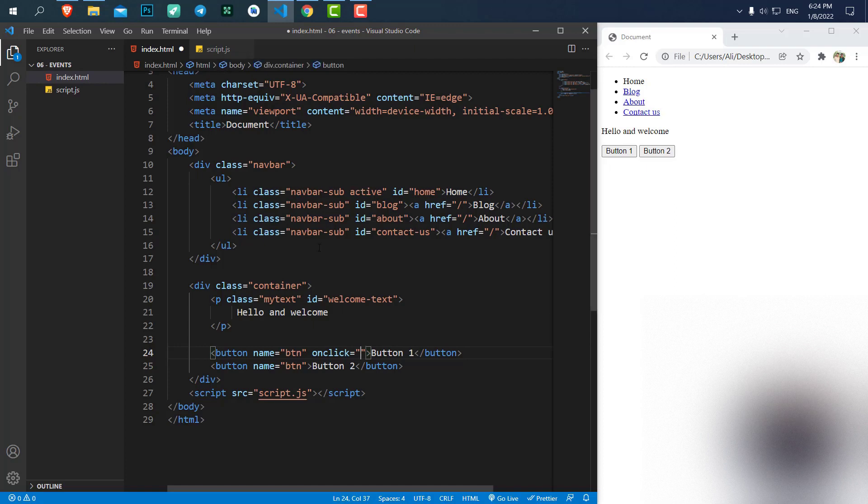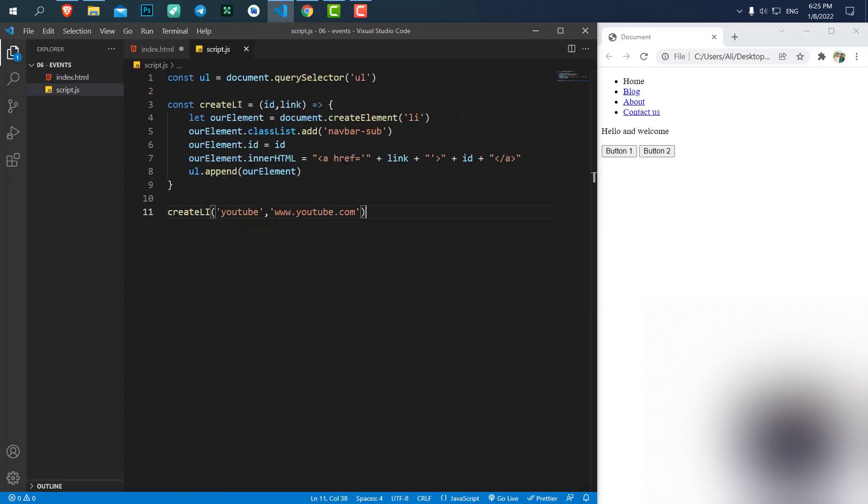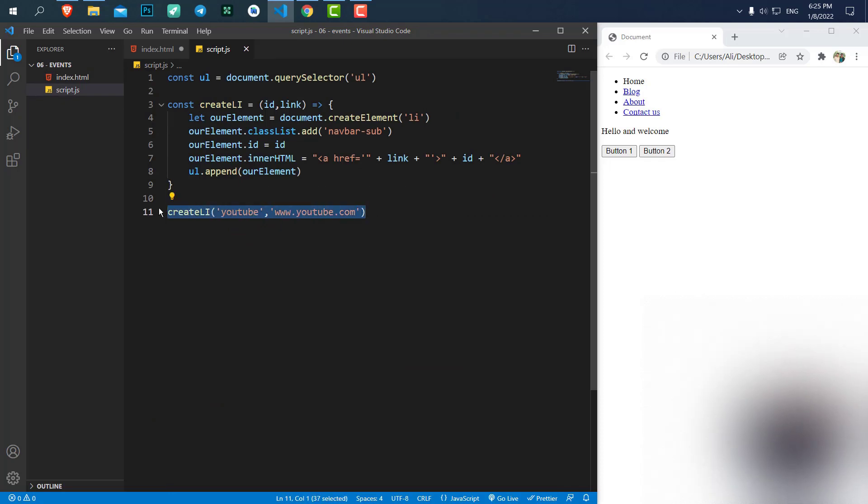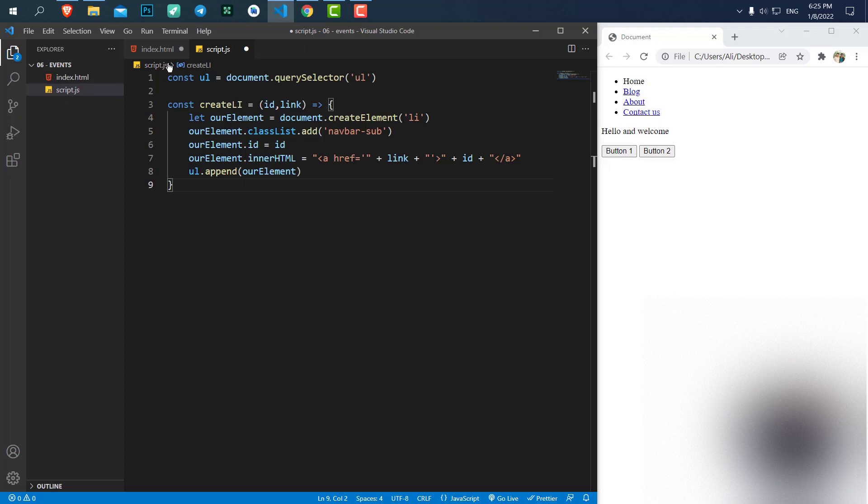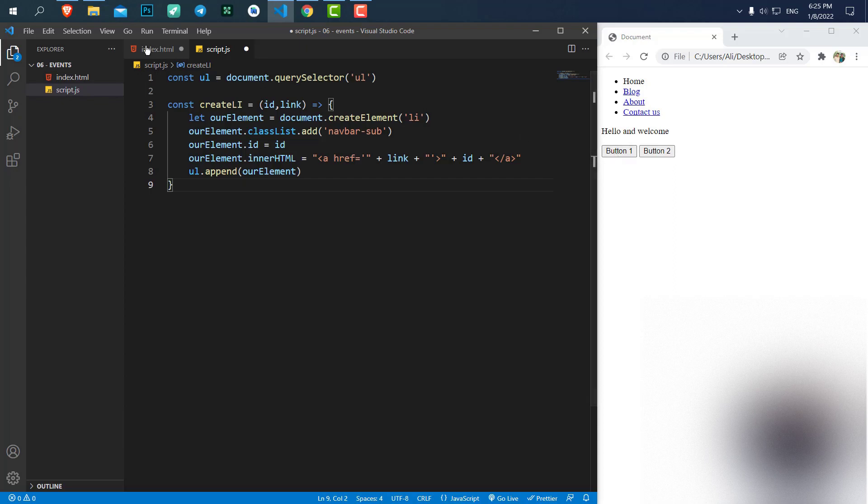What JavaScript code do we want to write? We want to call the function that we had here, the createLi. Let's just remove this code, we don't need it. We want to run createLi to create an Uli each time we click on button 1.